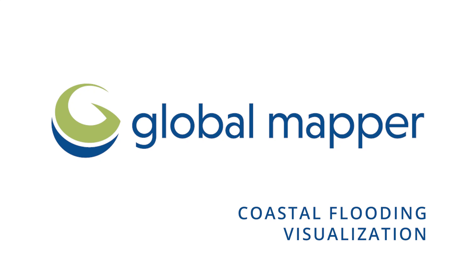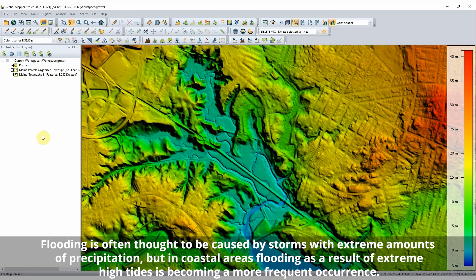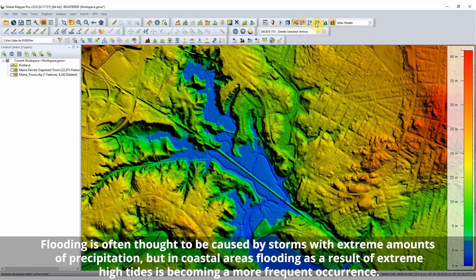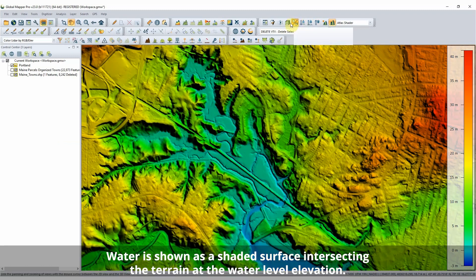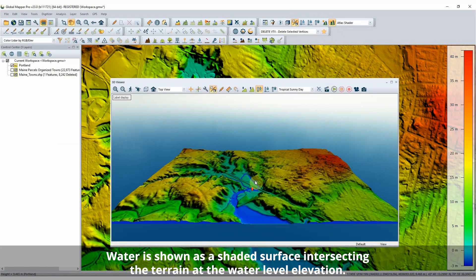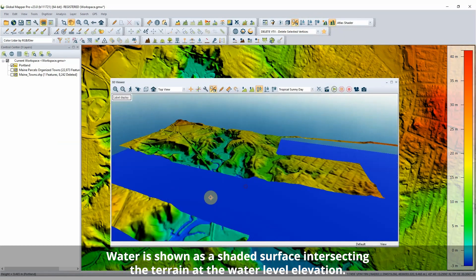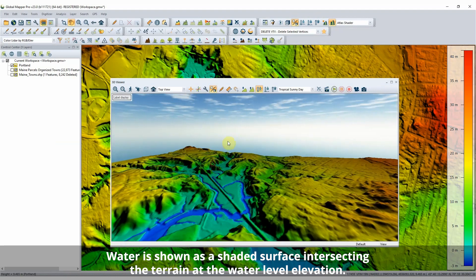The Global Mapper tools for water level visualization and water level rise can be used to model the impacts of coastal flooding. Water at a single high tide can be shown on the terrain in 2D and 3D views with the Water Level Display tool.